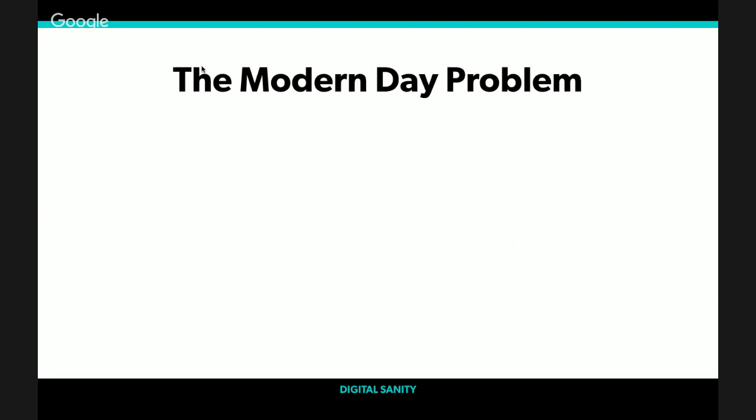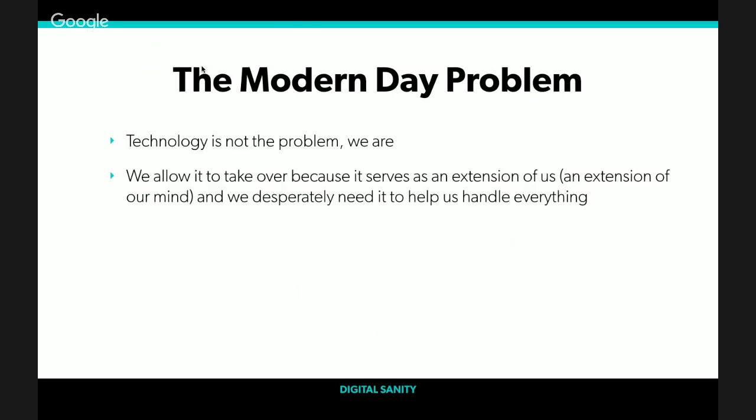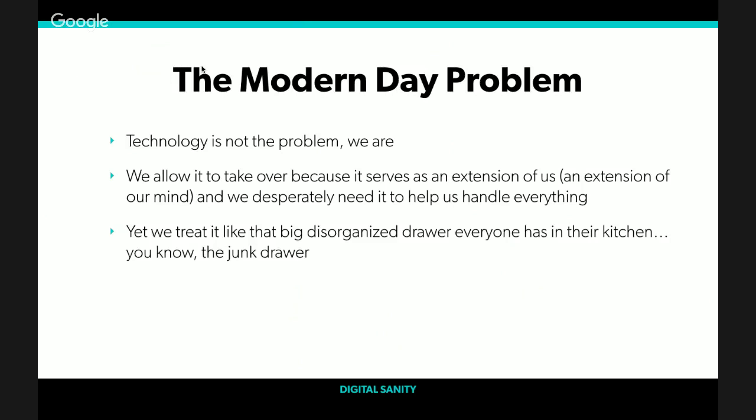I've tried and tested all of the top productivity systems and brain-focused systems to see what works. I started to test everything, learning on myself. I've been creating, testing, and evolving new and better ways of working ever since. I am obsessed. I love the brain. What I began to uncover is that technology isn't the problem. We are. We allow it to take over because it serves as an extension of us, an extension of our mind.